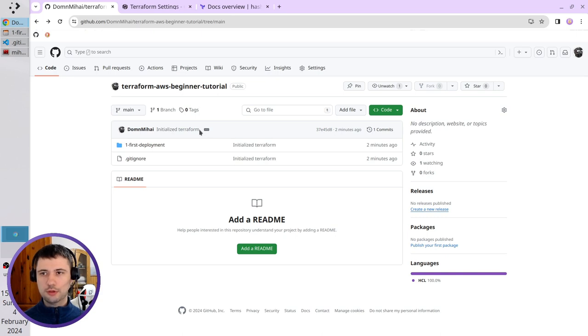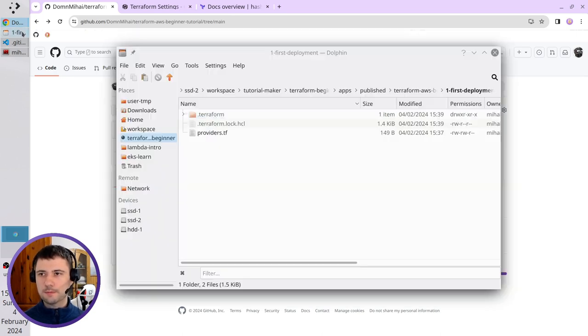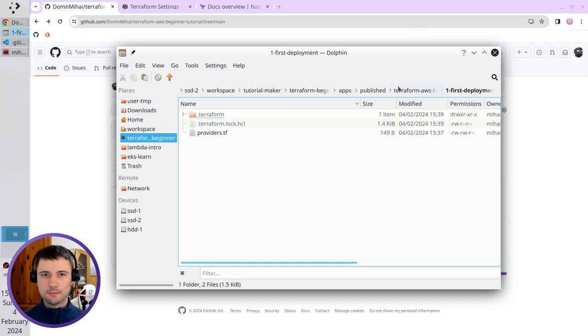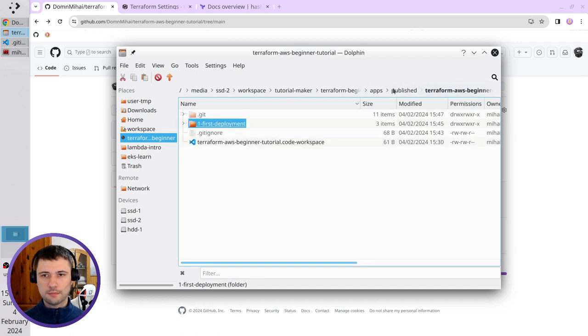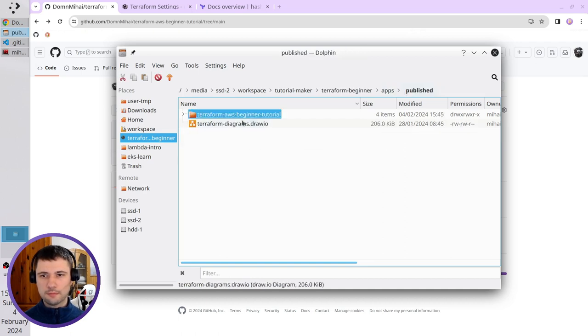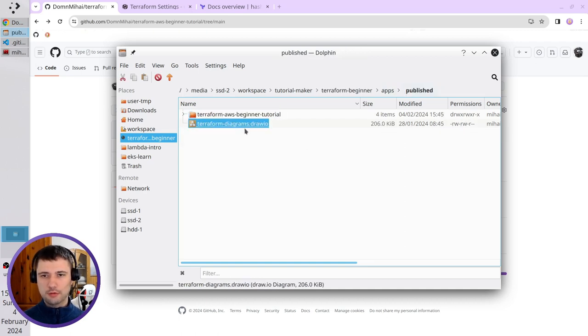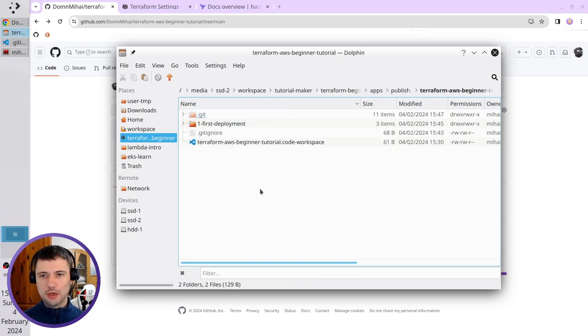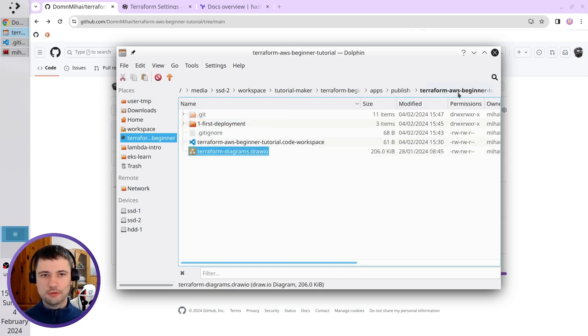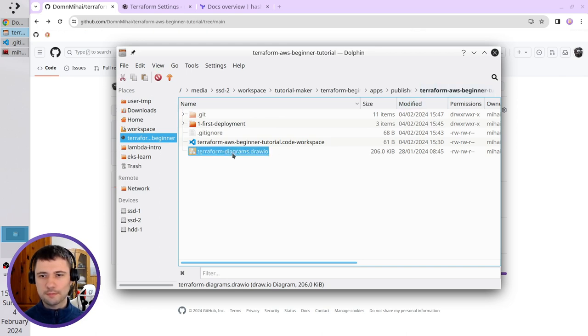The code was pushed. I want to update my diagram. That's the diagram in Draw.io. I'll just cut it and paste it in my Terraform AWS Beginner Tutorial folder. Open the diagram.